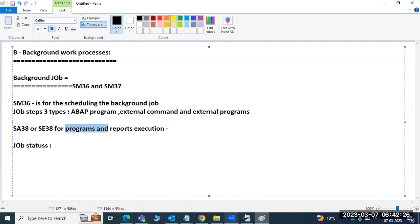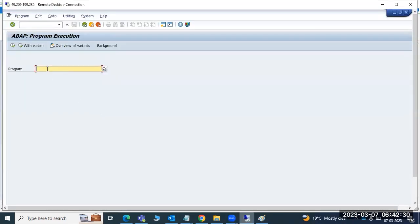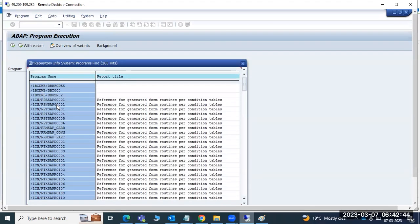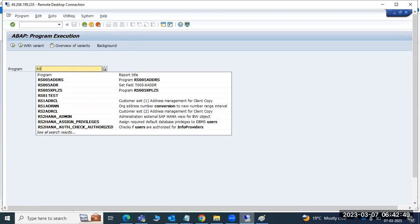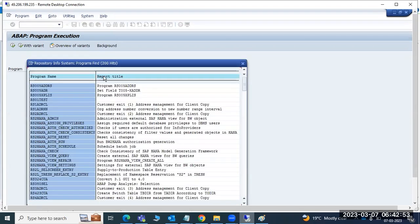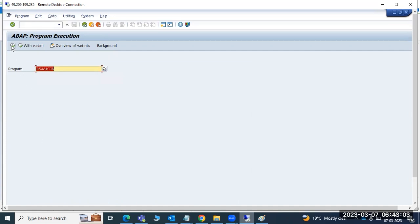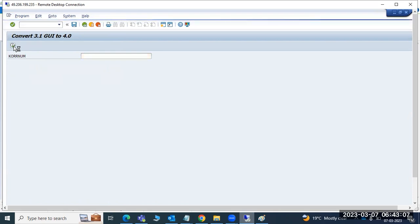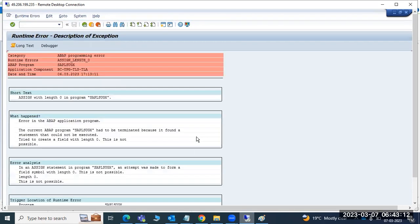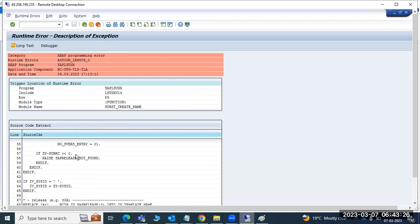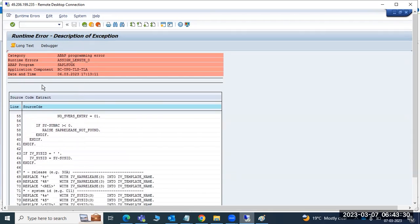In SA38 or SE38, enter the program name and execute. If you don't know the program name, click the browse button to get the list of programs. Programs normally start with RS. Select any program and click execute. This executes in dialogue mode. In this example it got an error - the dump was generated due to a program error.